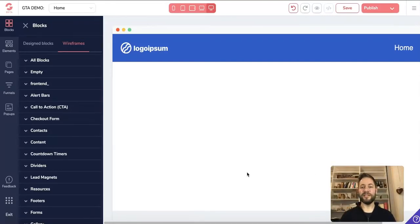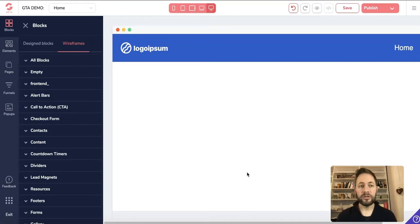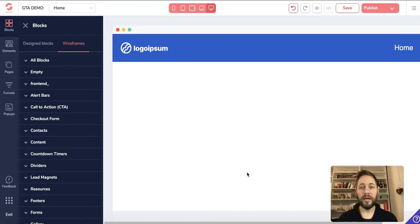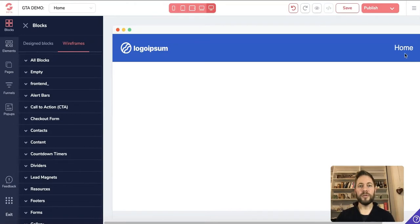Hey everyone, welcome back to today's video of Floss and this is the GrooveTube Academy. In today's video we're going to be covering GroovePages — a complete beginner's guide — and this time we're working with elements. You'll have noticed in the last few videos we've been going through all the different options within the pages.